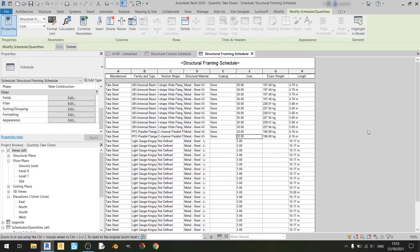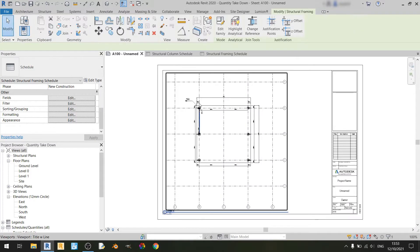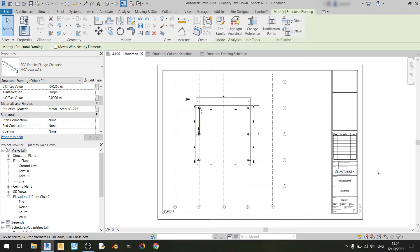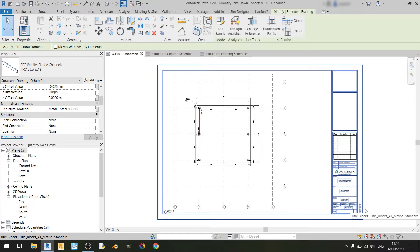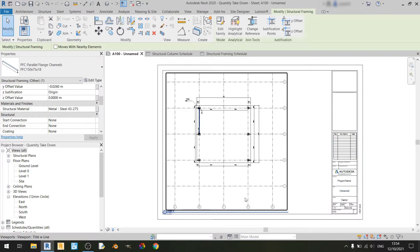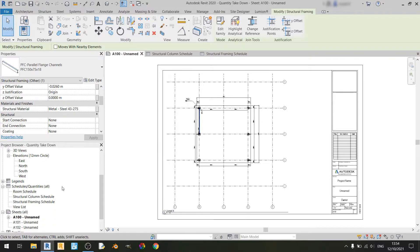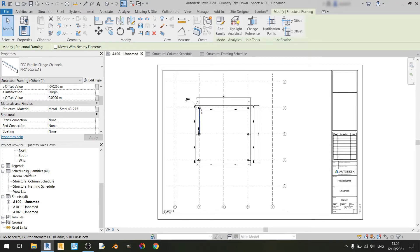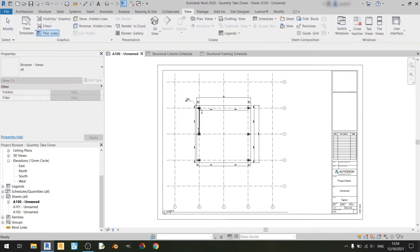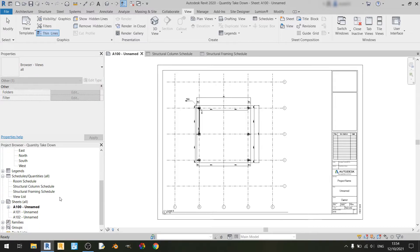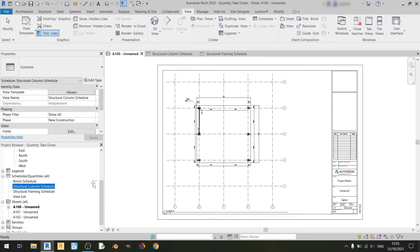I have a sheet opened called A100 that contains the level zero view. To bring in a schedule is quite simple — scroll down in the project browser, find the schedules slash quantities dropdown, and you can see both the structural column and structural framing schedules. All you need to do to bring a schedule into the sheet is drag and drop.